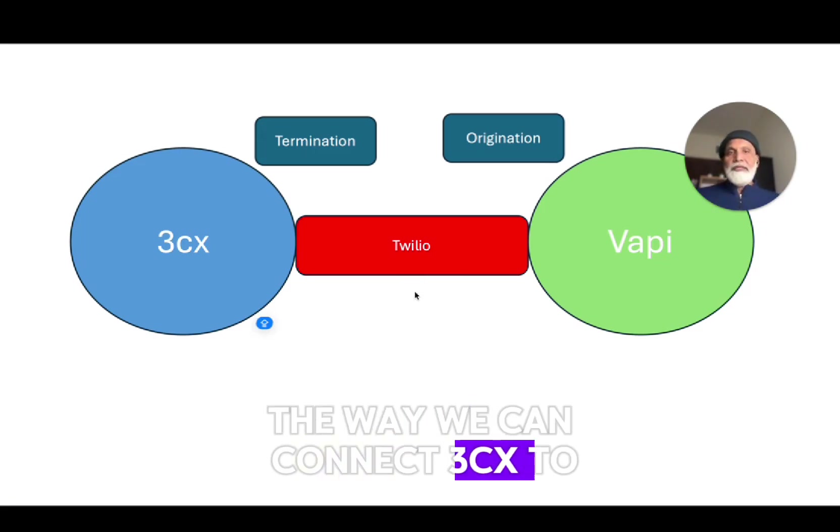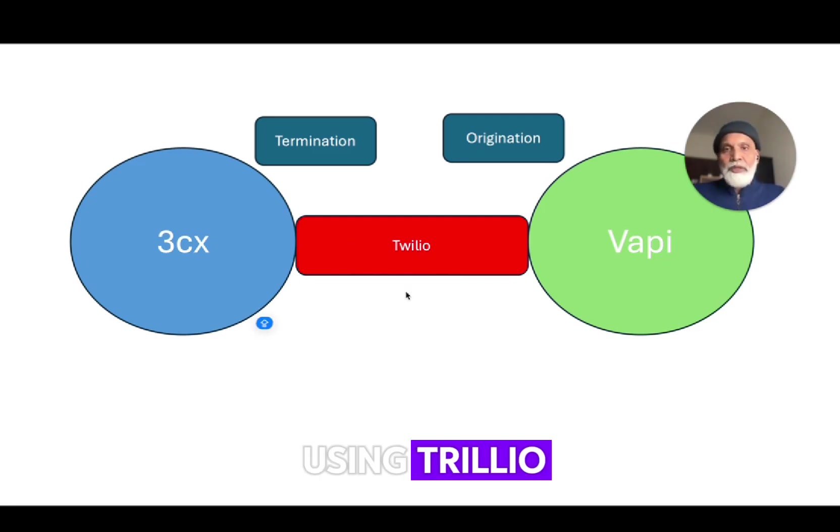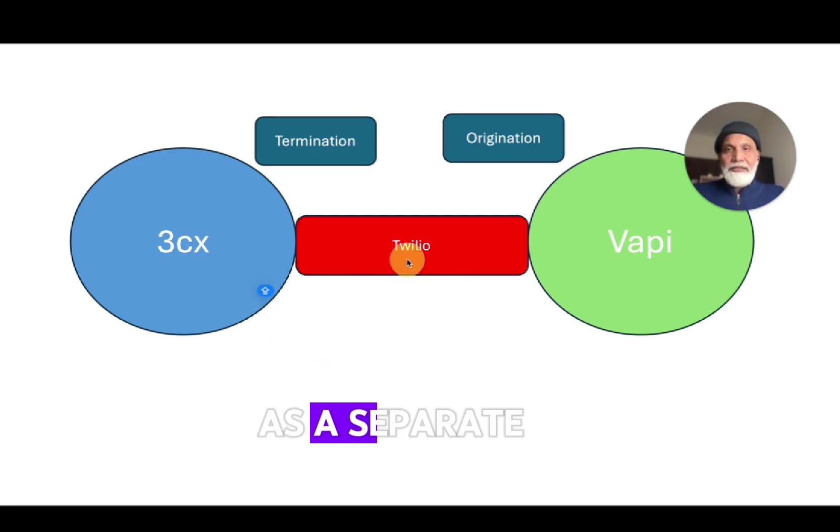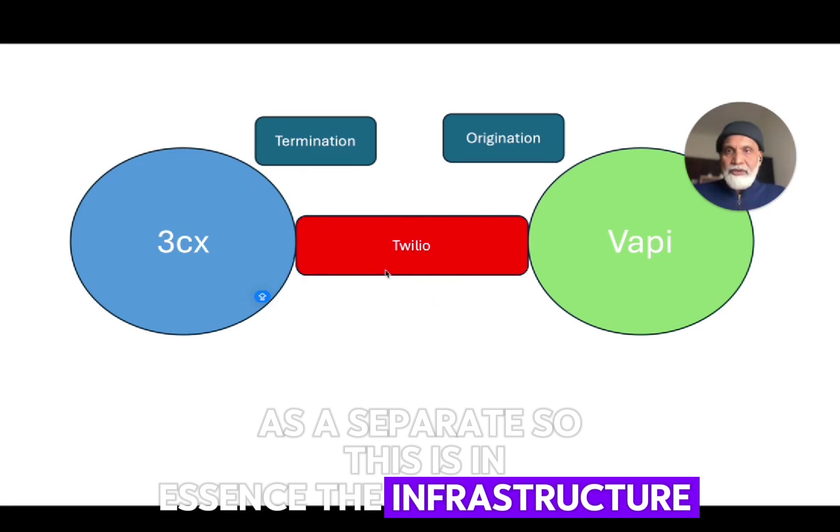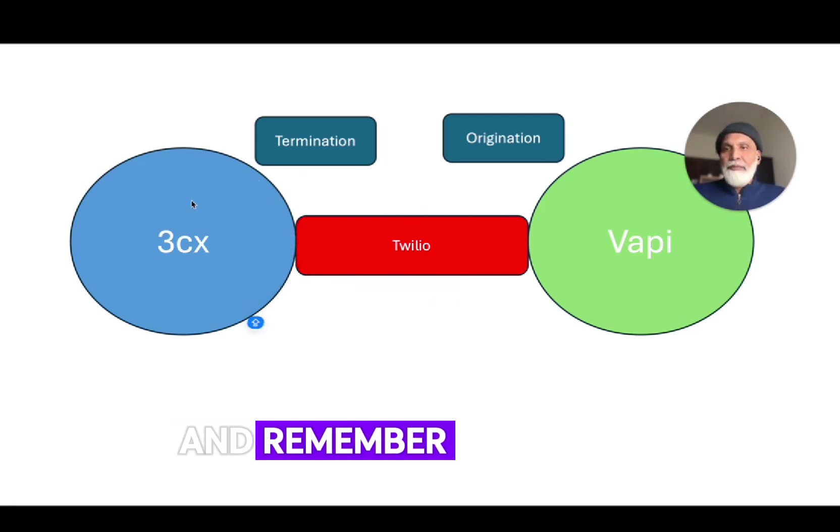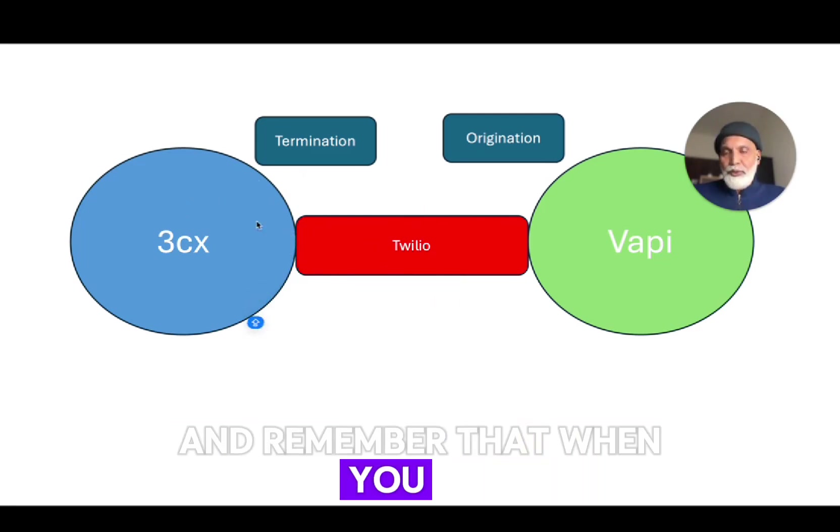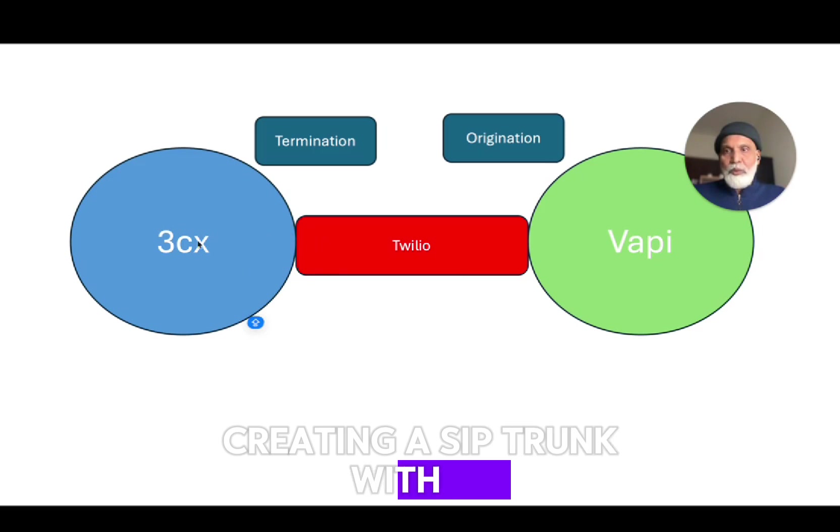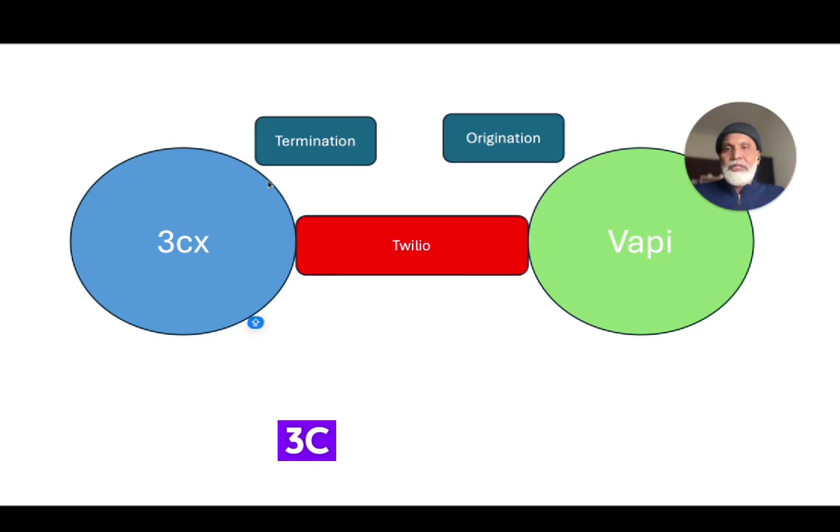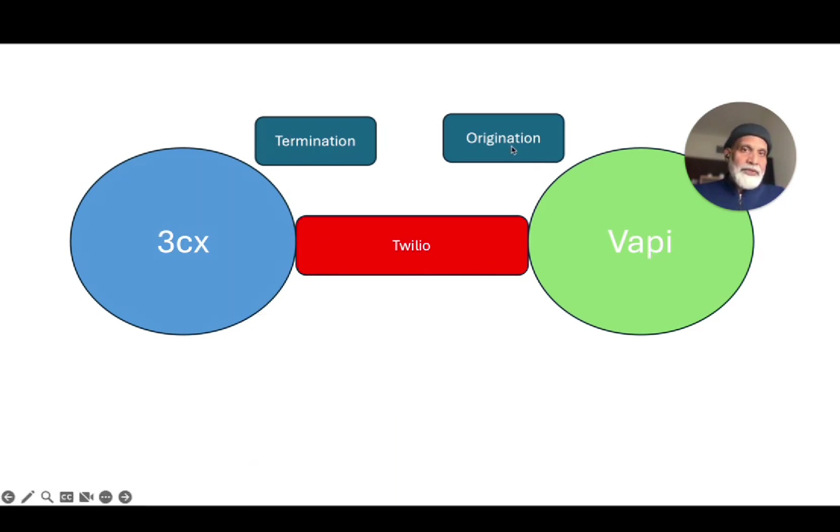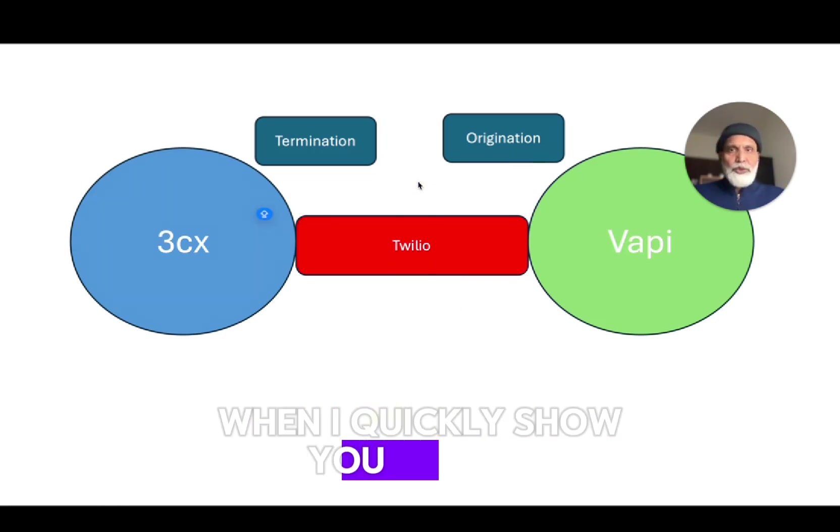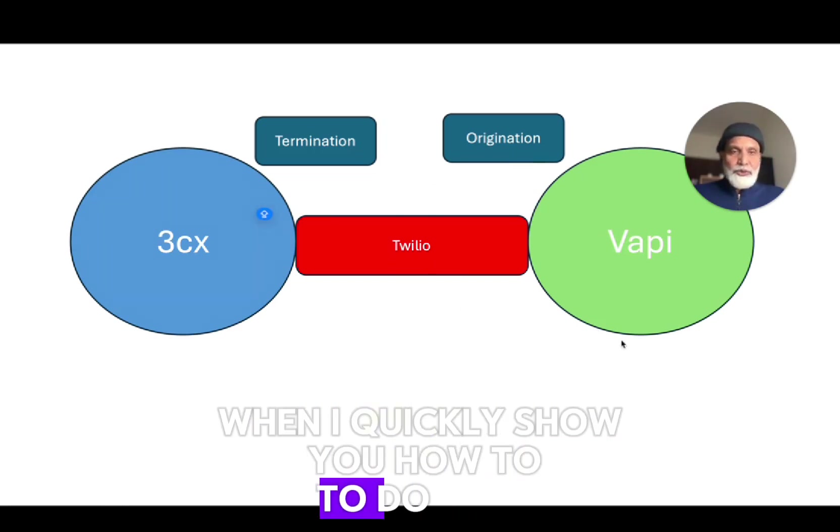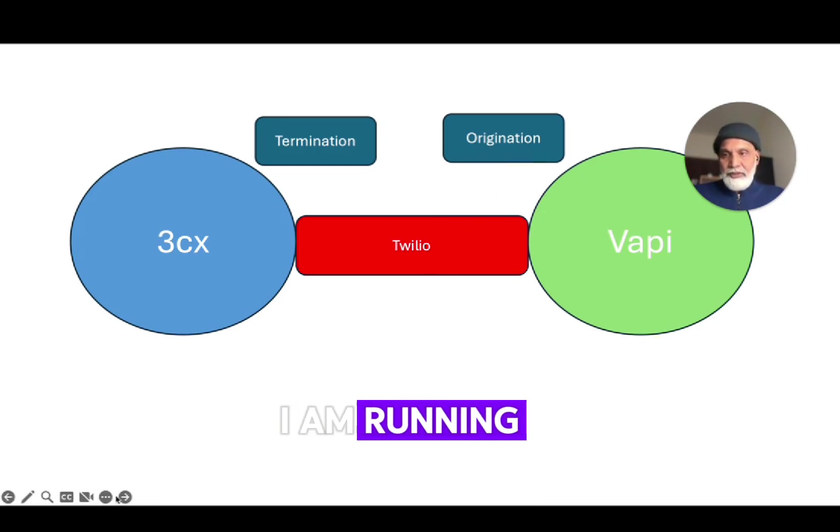So the way we can connect 3CX to WAPI is using Twilio as a SIP bridge. This is in essence the infrastructure - how it should connect. And remember that when you are creating a SIP trunk with 3CX, it should be the termination and the origination should be with WAPI. I'm going to quickly show you how to do that.